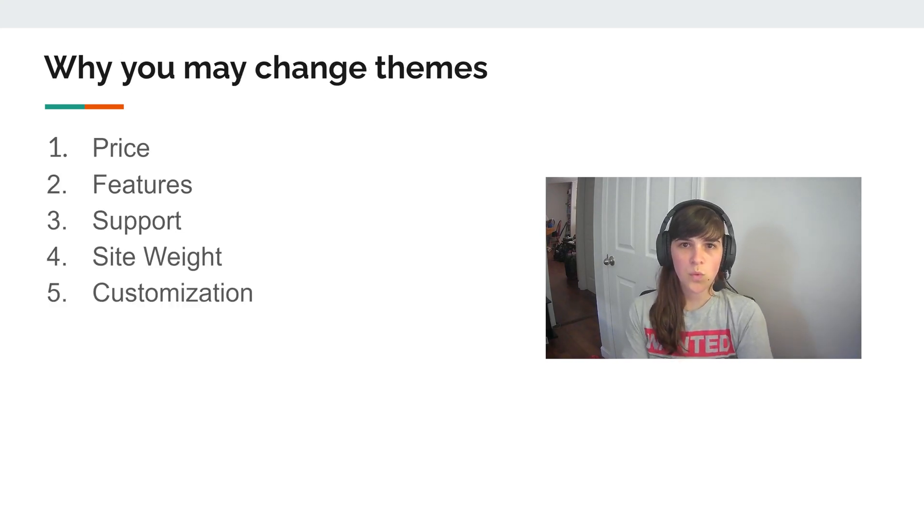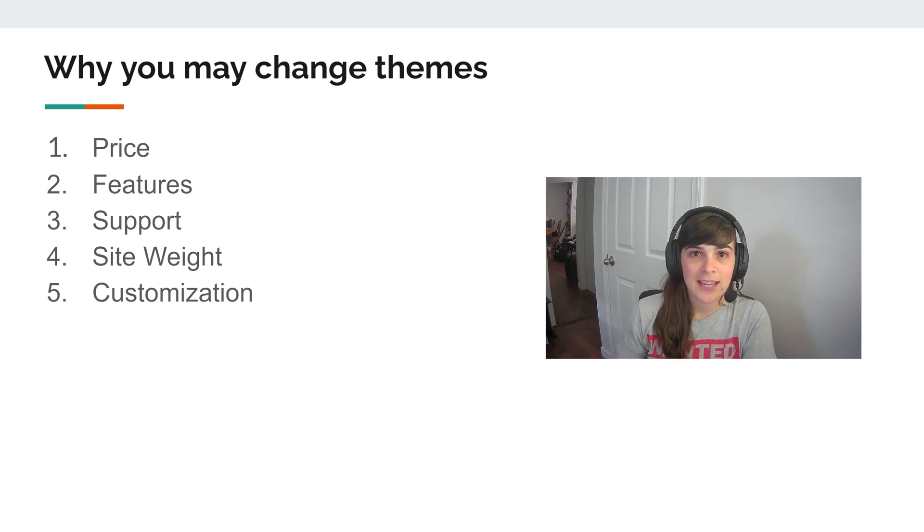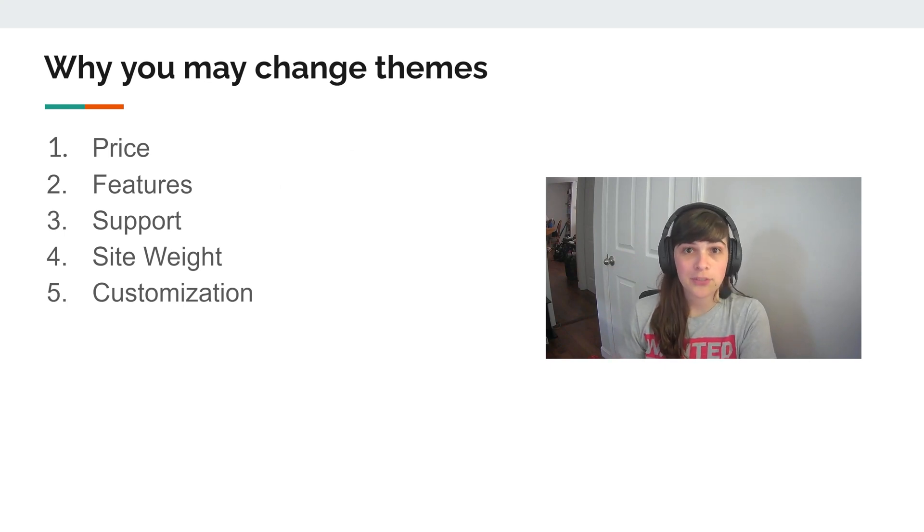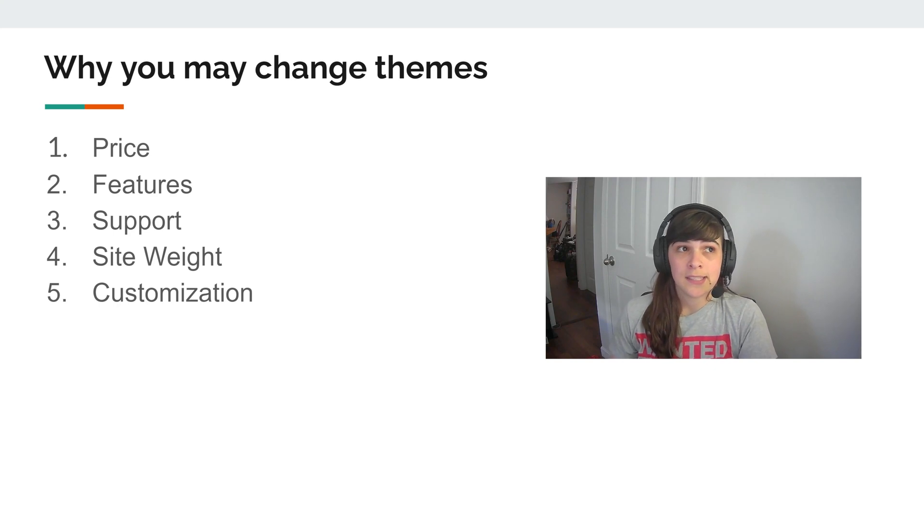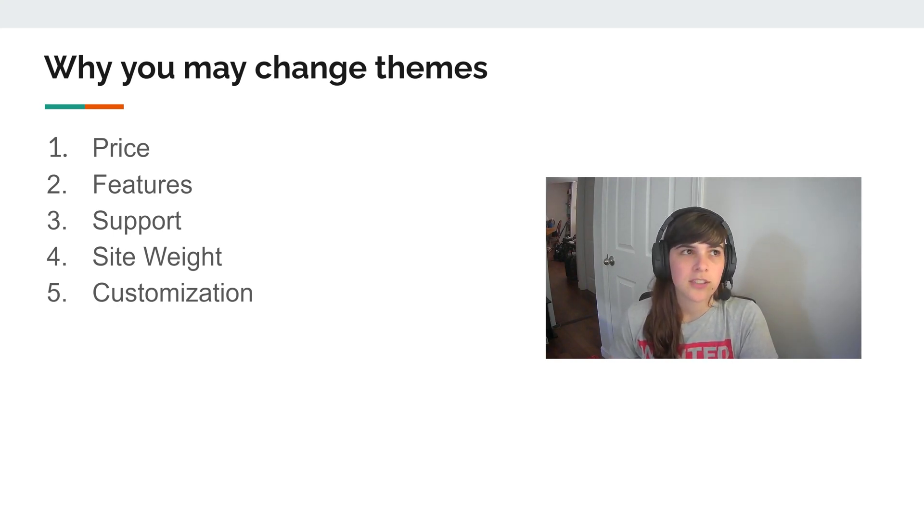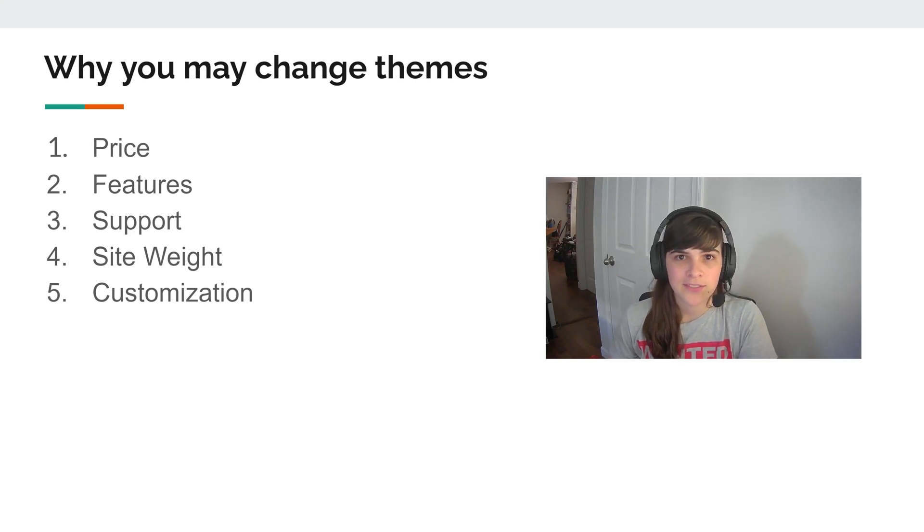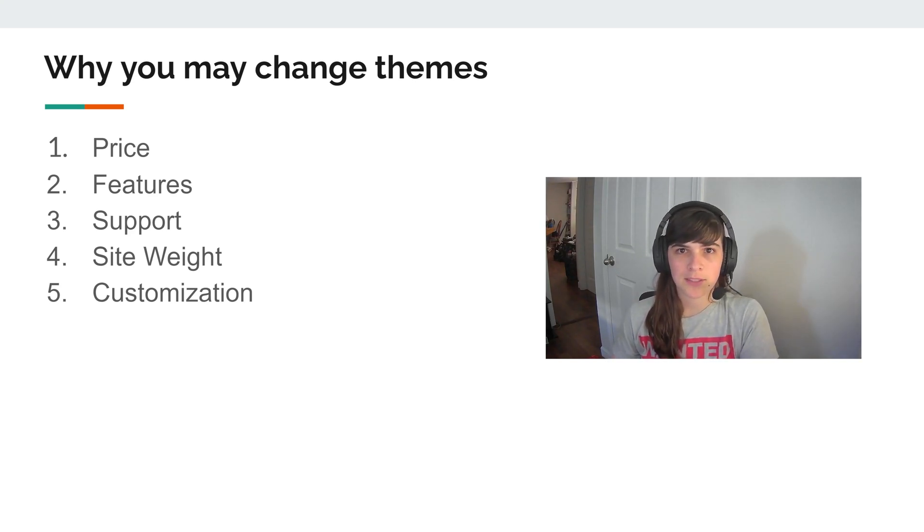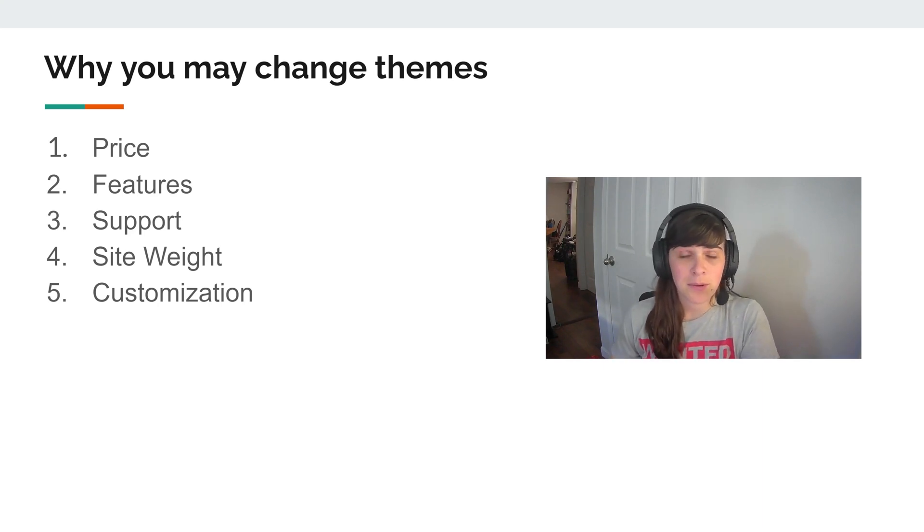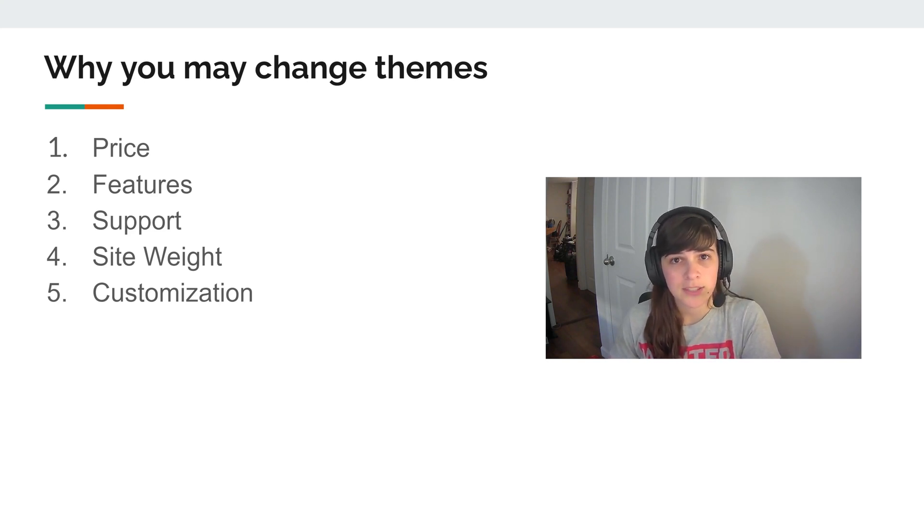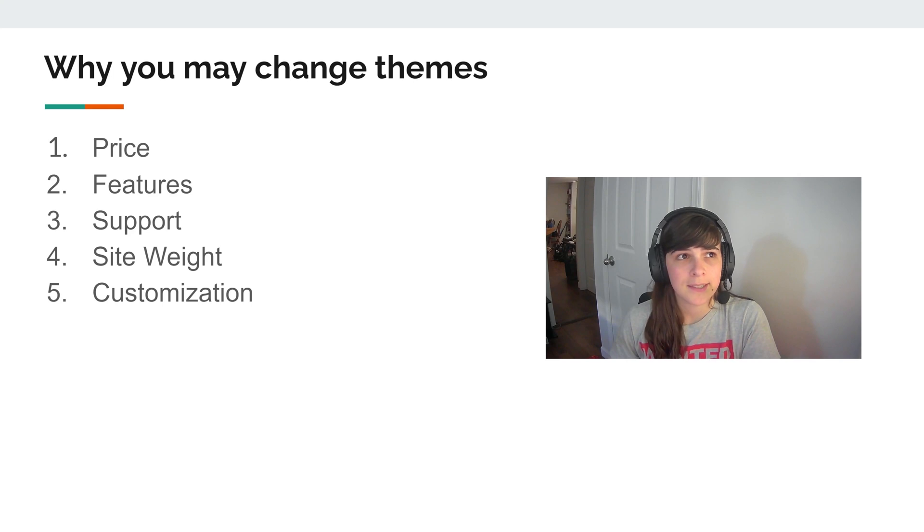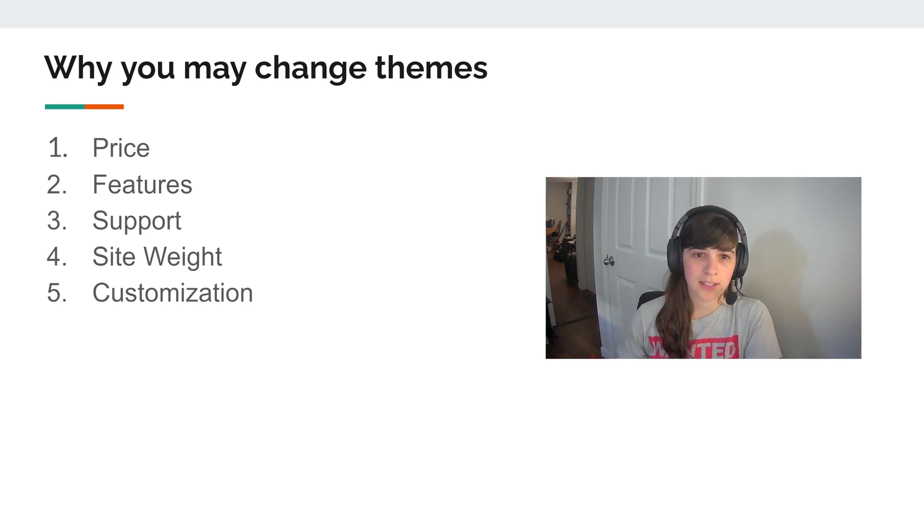So why might you change themes? Well, you might consider a paid theme if you're currently on a free one. You may look at something that's cheaper and provides support for longer, or the price of what you're using might go up and you might want to go to a subscription service that's slightly lower. You may want to look at what features are included with the theme. Most themes have built-in features that reduce the need for other plugins.